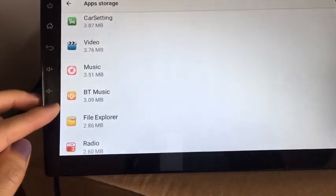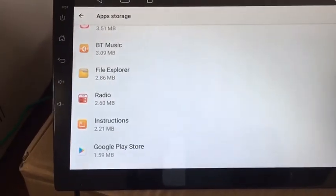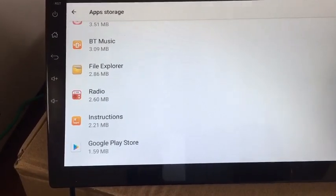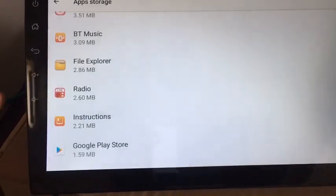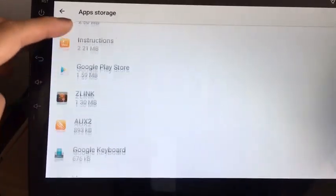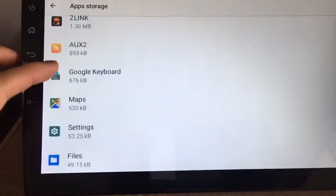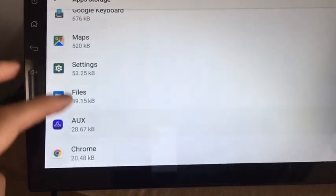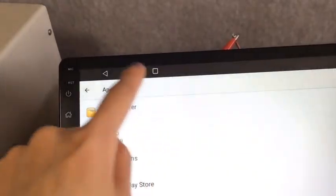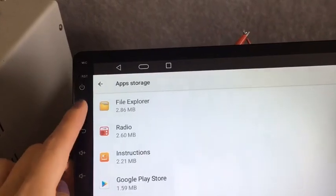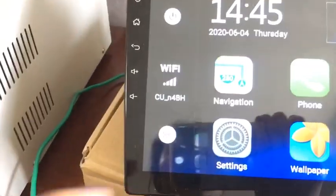Bluetooth music. We can find all the apps from the home page.